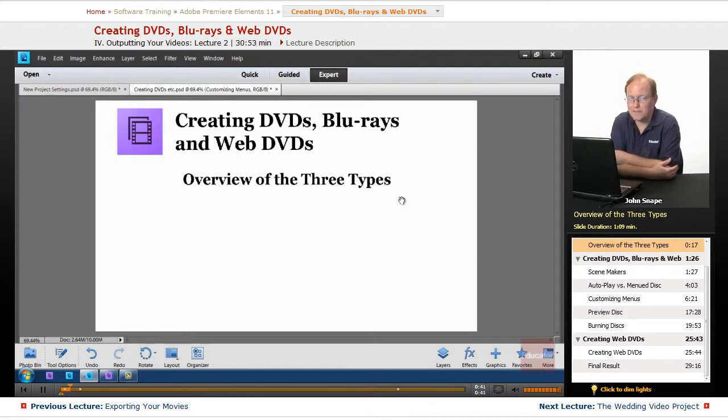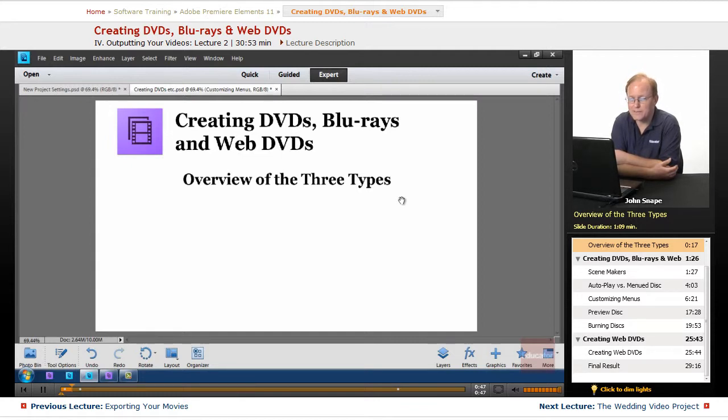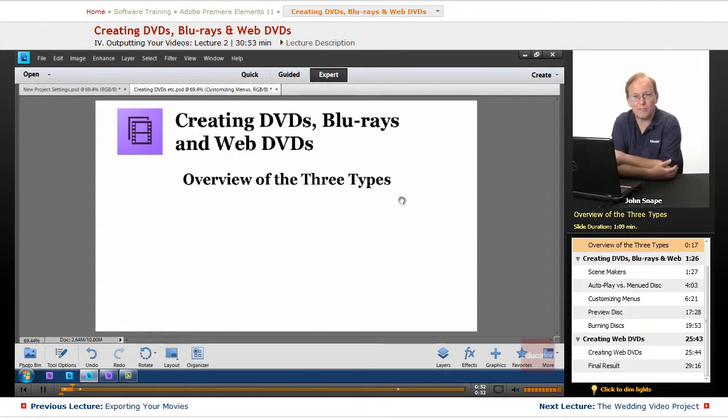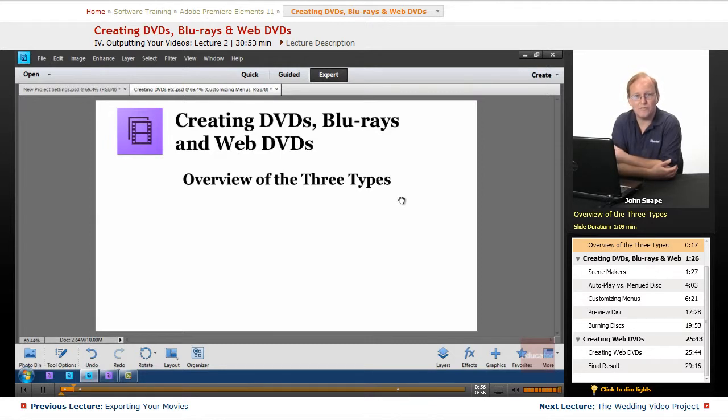A Web DVD is kind of like a regular DVD or a Blu-ray. And what it is, is they will go to your site, and it is as if they're loading that disc into a player.